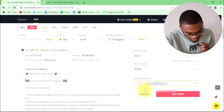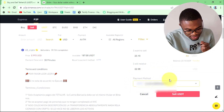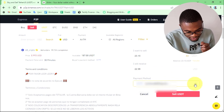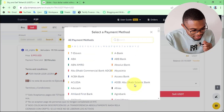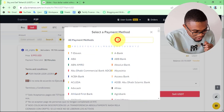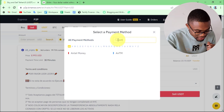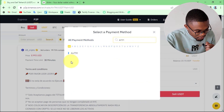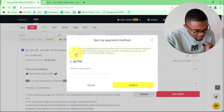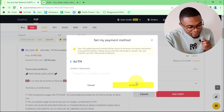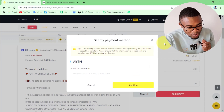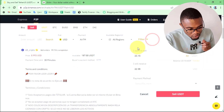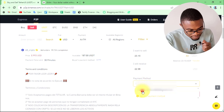My email address is already there because I've already set it. But in order to set it, press over here, then press set payment method. In the search bar, search for Airtem, then press on Airtem. Fill out your Airtem email address and press confirm. That way, your email address is going to be added to your Binance account. Once you have added your email address, select that payment method.